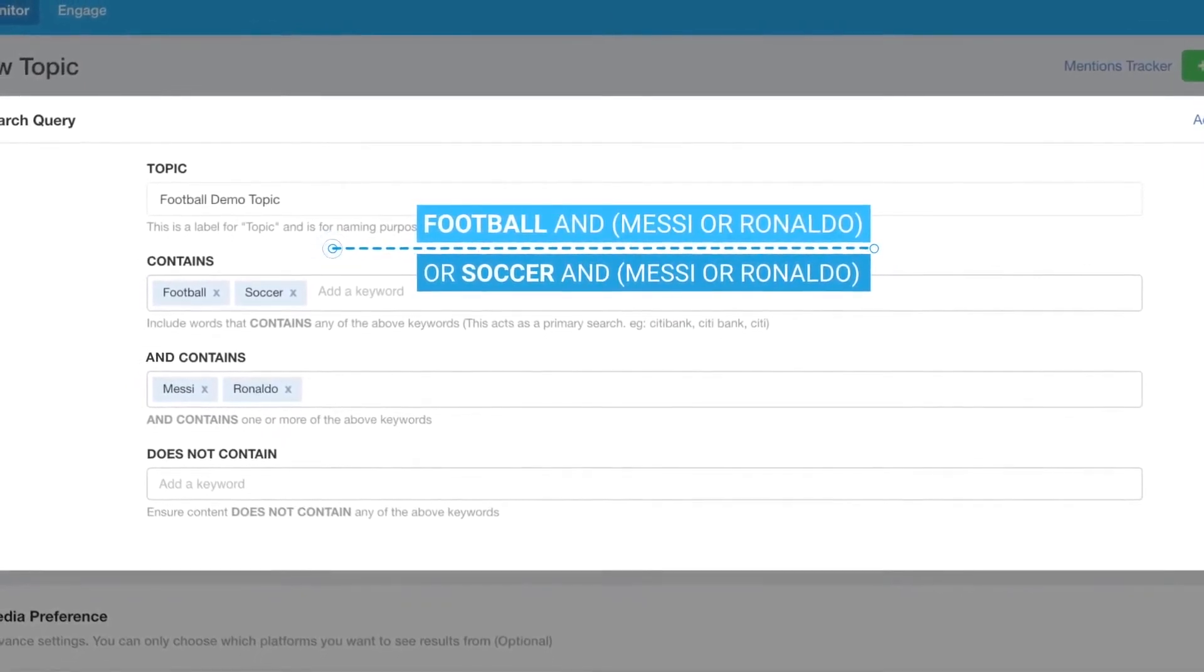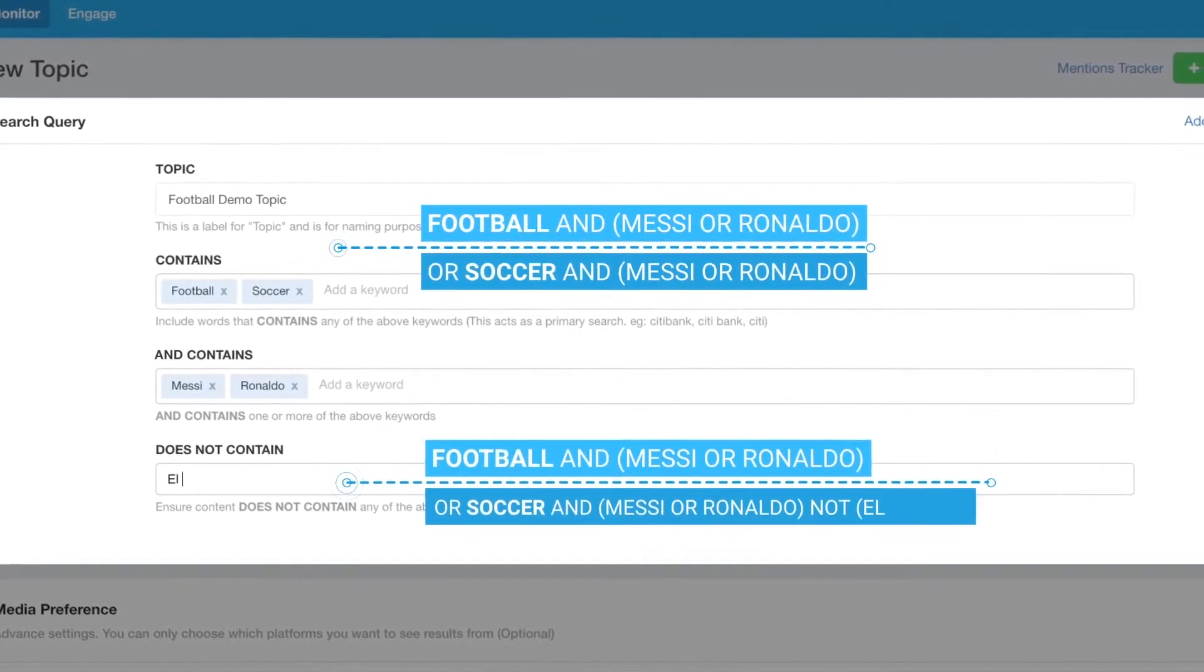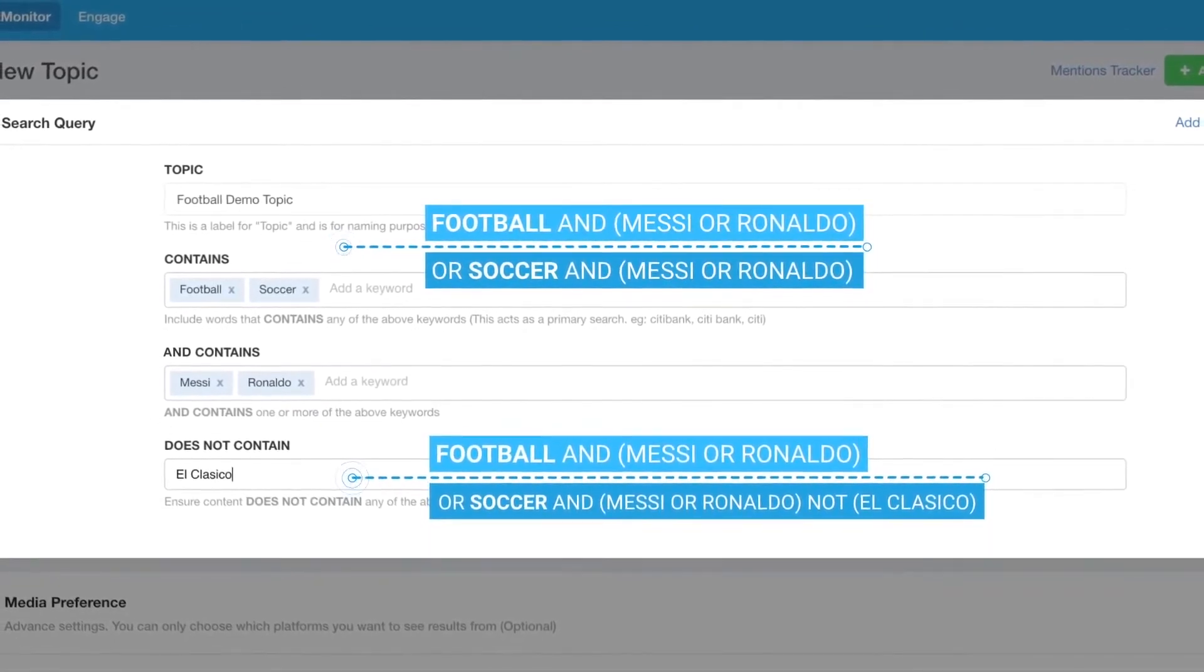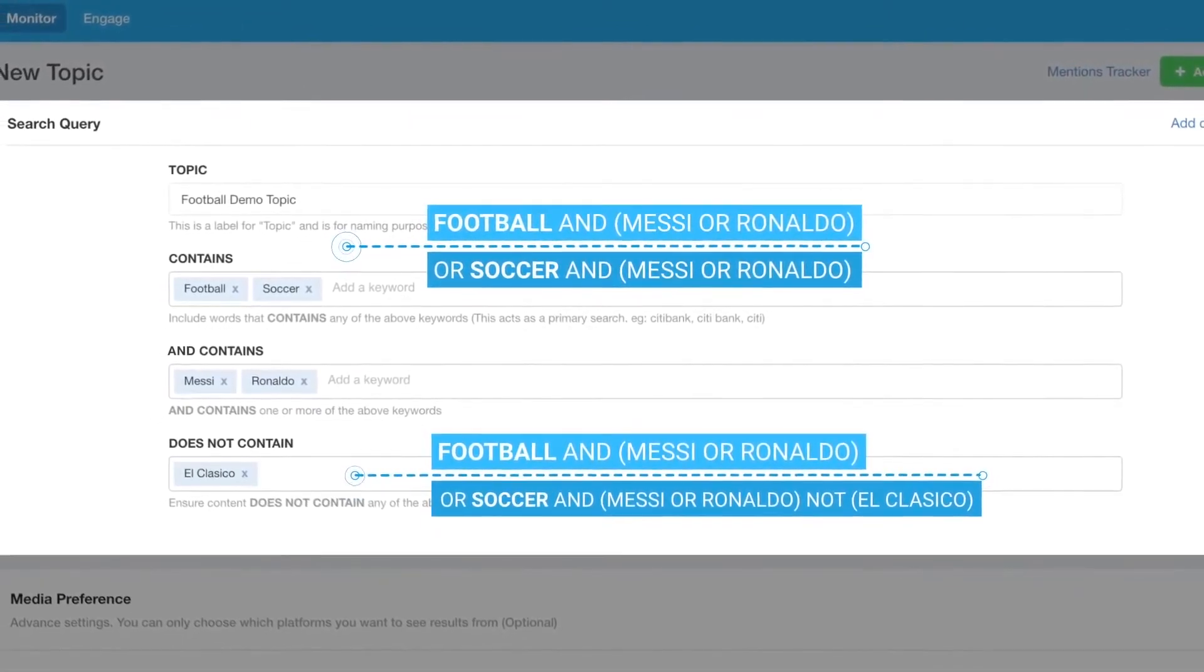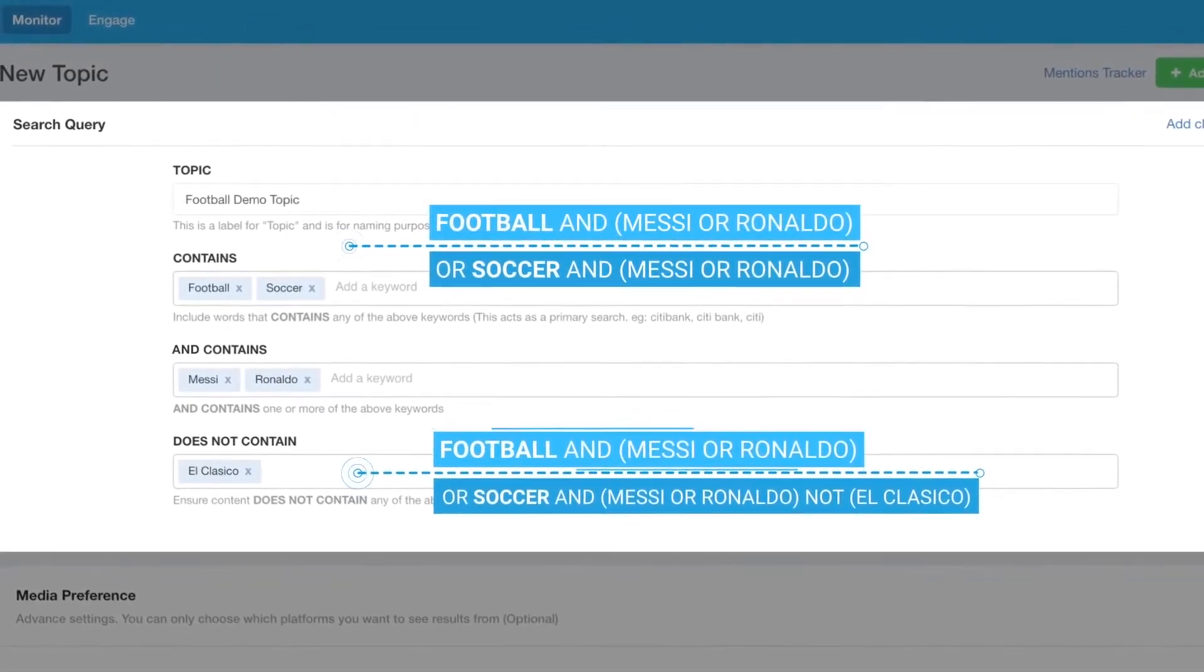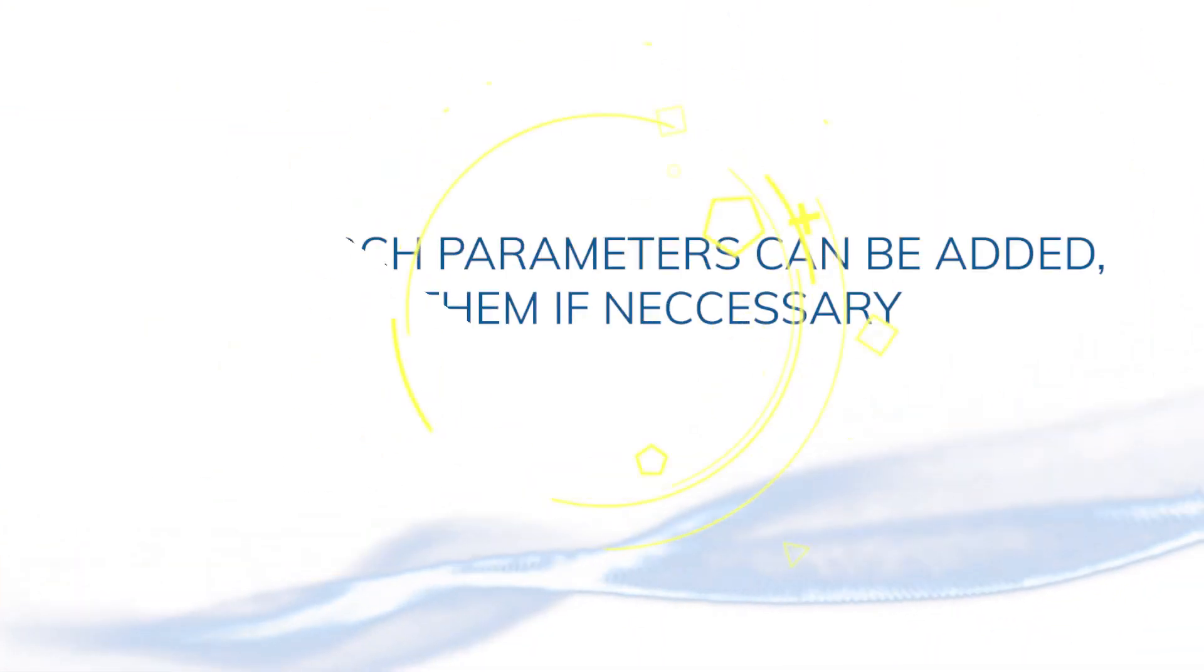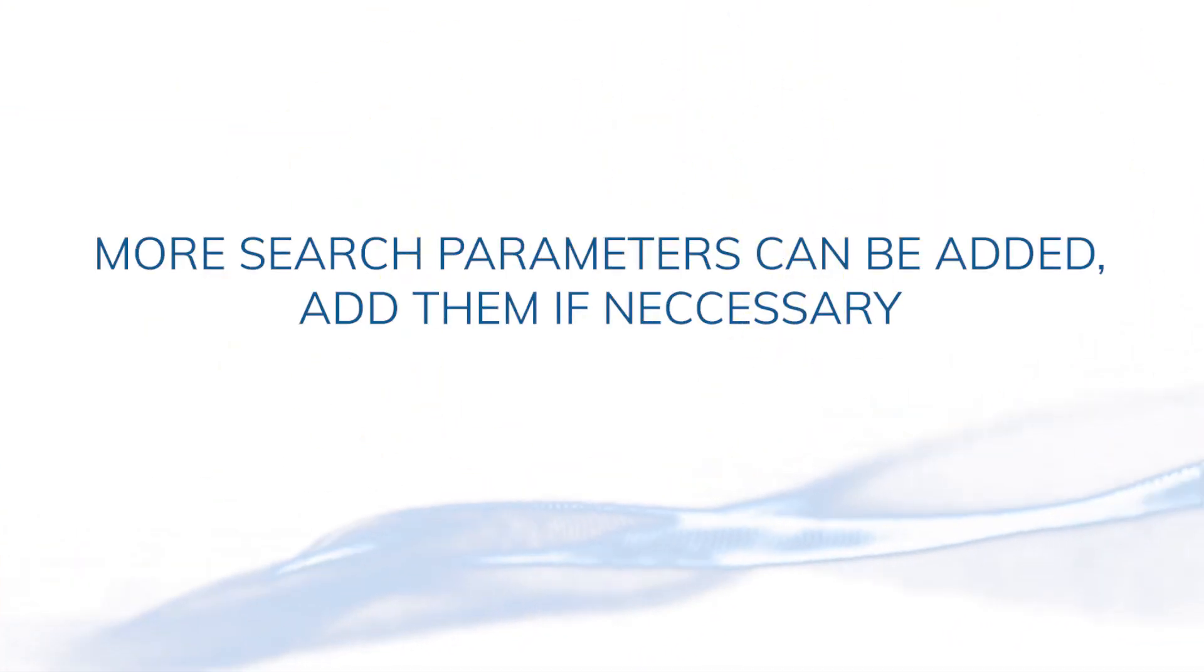And if there are certain keywords that you do not want to show up in the search results, simply add them to the Does Not Contain section. Search results can be further filtered by adding more parameters.